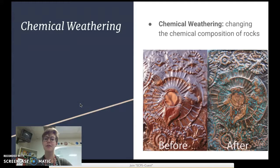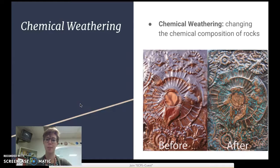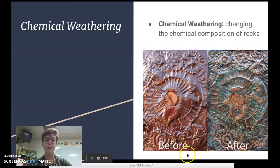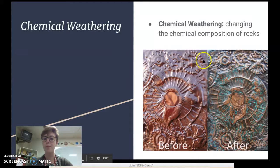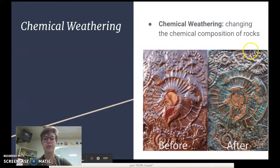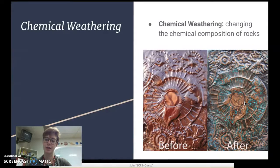Here's another example of chemical weathering — it happens with anything made of copper, like your pennies. Before, a penny might be a shiny, brassy color, but afterwards it undergoes chemical reactions that change it and make it turn green. We're changing it chemically.